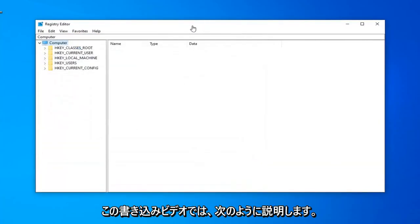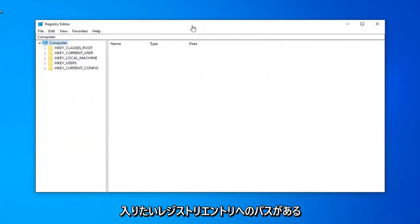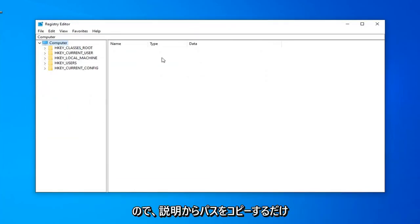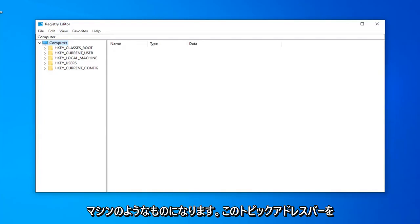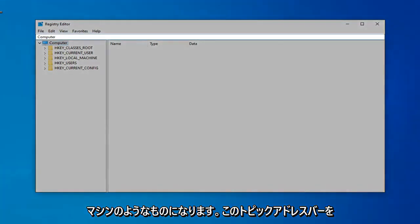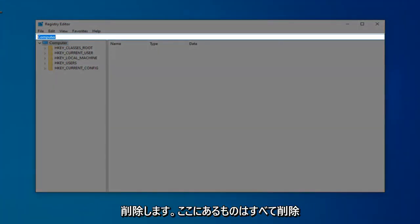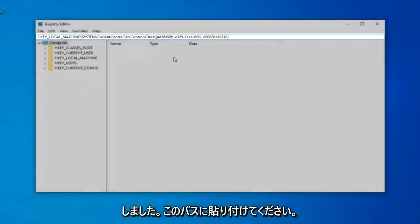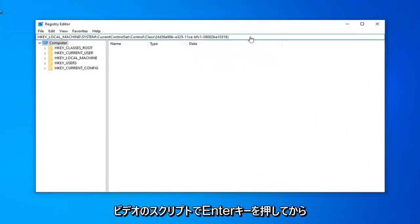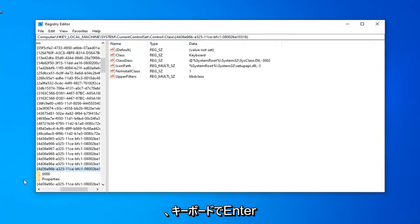In the description video, I'm going to have a path to the Registry Entry that we want to go into. Copy the path from my description. It should start with HKEY_LOCAL_MACHINE. Delete whatever is in the top address bar, paste in this path that will be in the description, and then hit Enter on your keyboard.